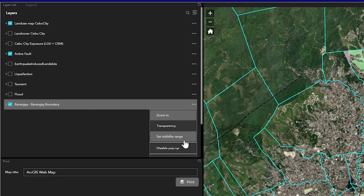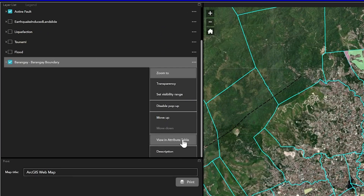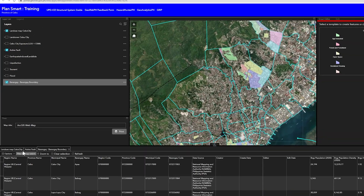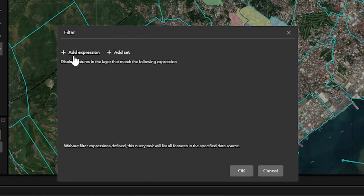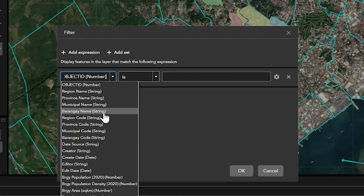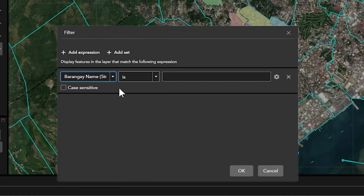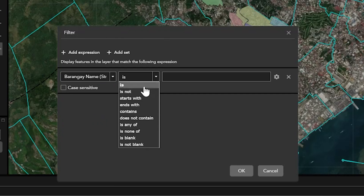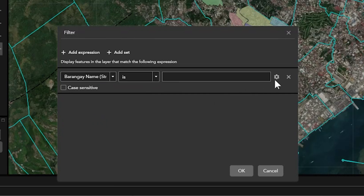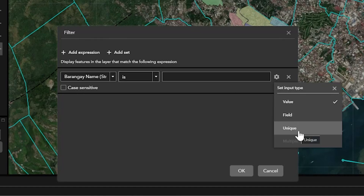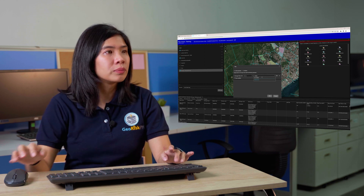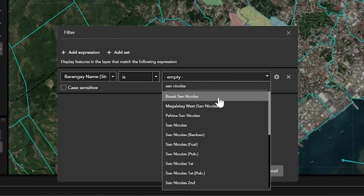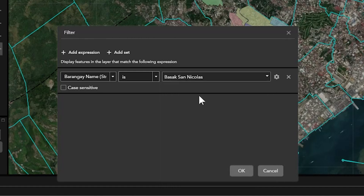I will open the attribute table of the barangay boundary. Click View in Attribute Table. Click Options and then select Filter. For the Add Expression, for the first dropdown, I will choose the barangay name. For the second dropdown, I will select 'is', which means equal to. Then I will select the gear button and select Unique. I will type San Nicolas in the third dropdown and then click Search More. I will select Basak San Nicolas and then click OK.